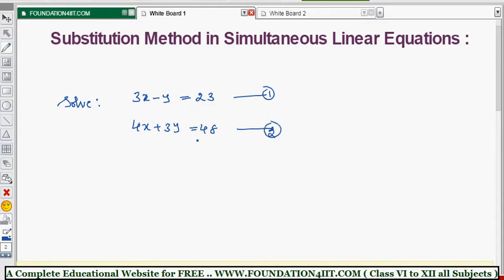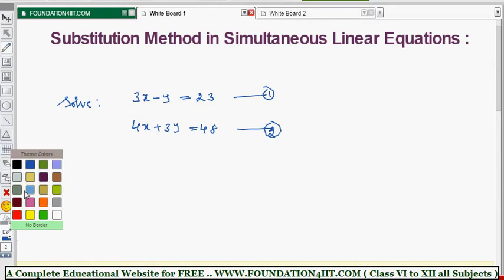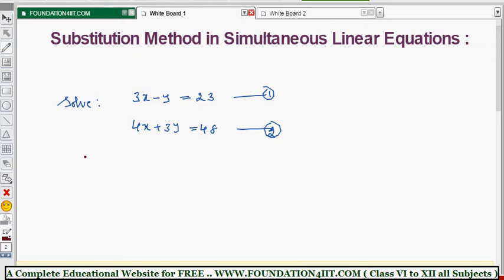Whenever you are given two linear equations in x and y, first we should express y in terms of x from one of the equations. From these two equations, we express the y value in terms of x. Let's take equation 1, which has simpler terms.